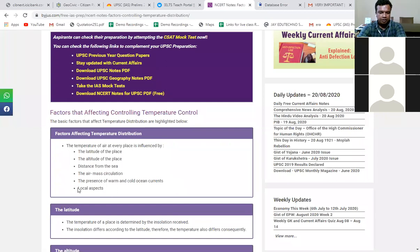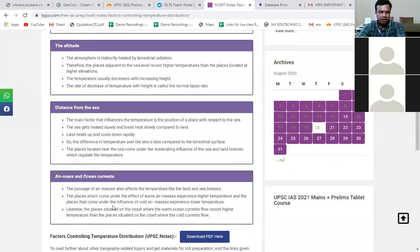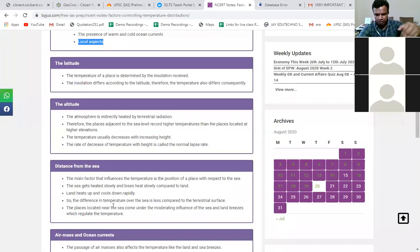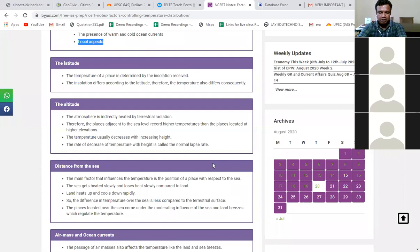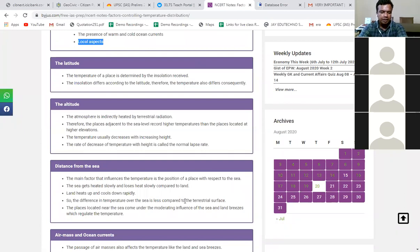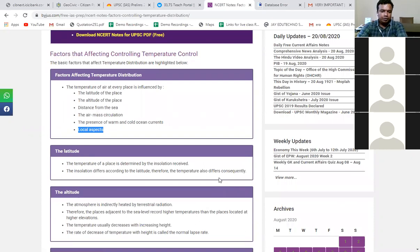The next factor is local aspects. For example, in a mountain region where mountains are oriented west to east, if the sun is on the southern side the sun rays fall on the southern slope but not the northern slope. So the southern side has higher temperature and the northern side has lower temperature. This is how local terrain decides the temperature of a particular region.